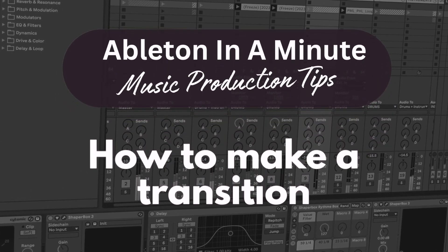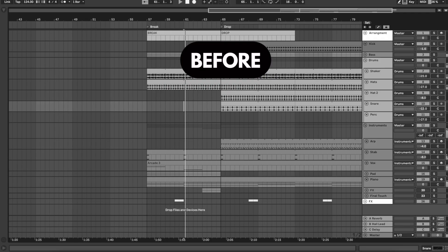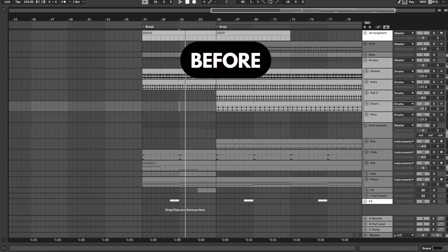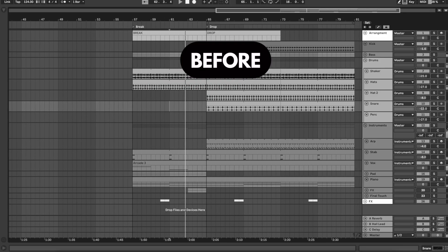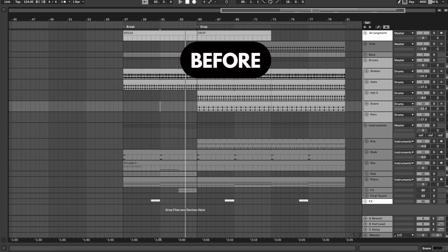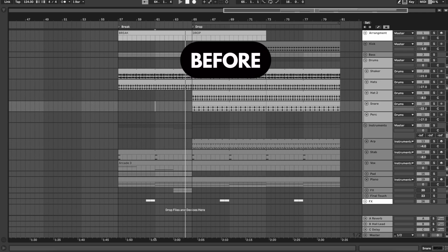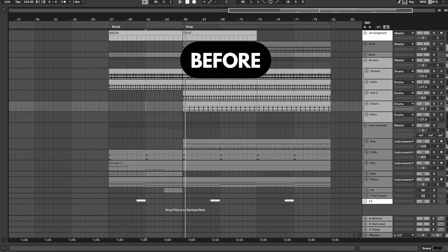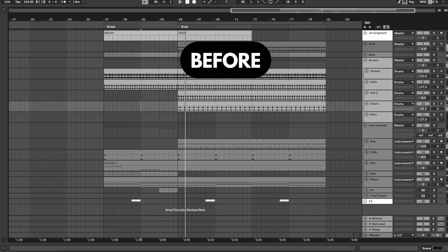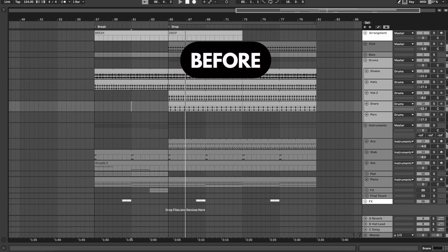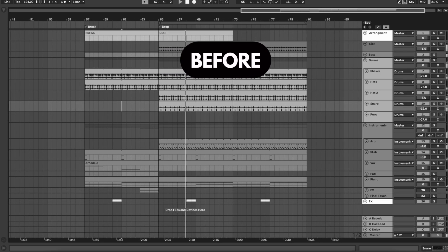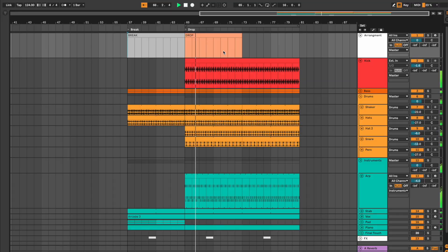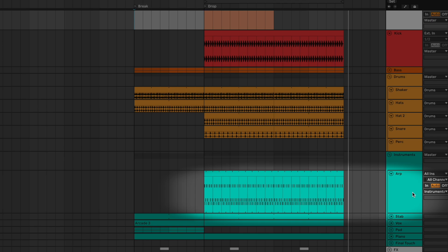How to make a transition in Ableton. So you want to grab a piece of melody from the next section. Here I'm taking the harp from the drop.